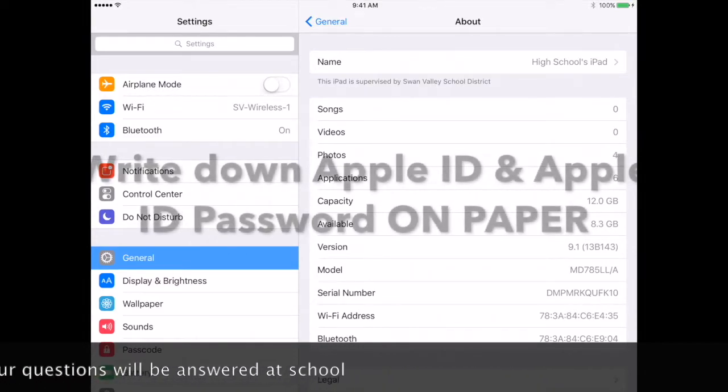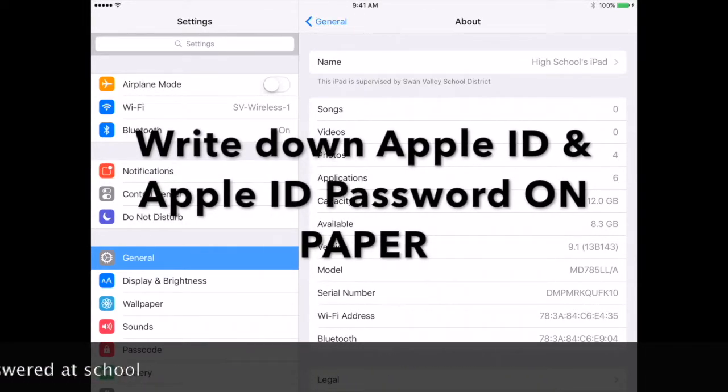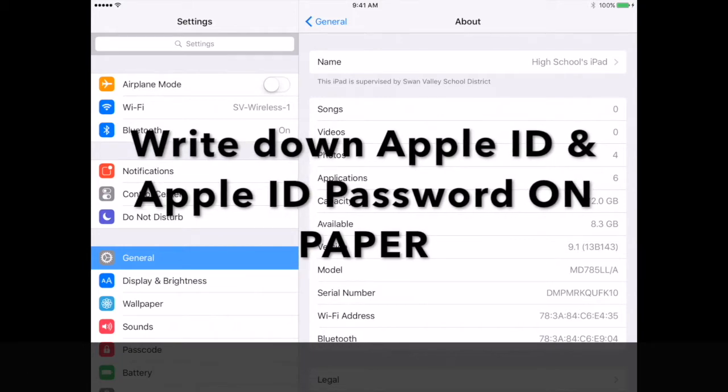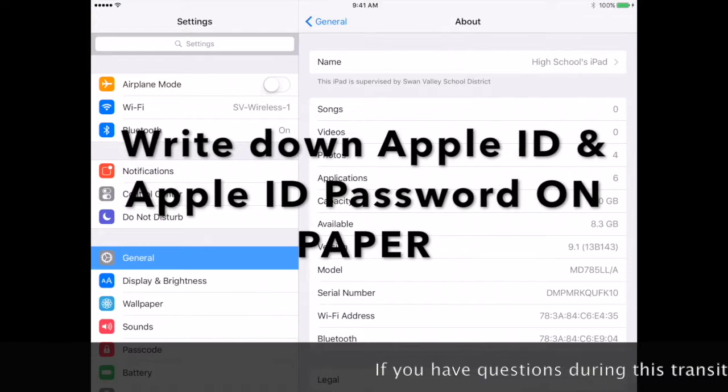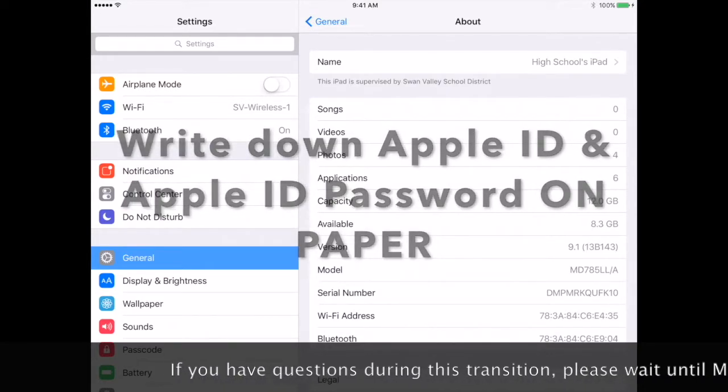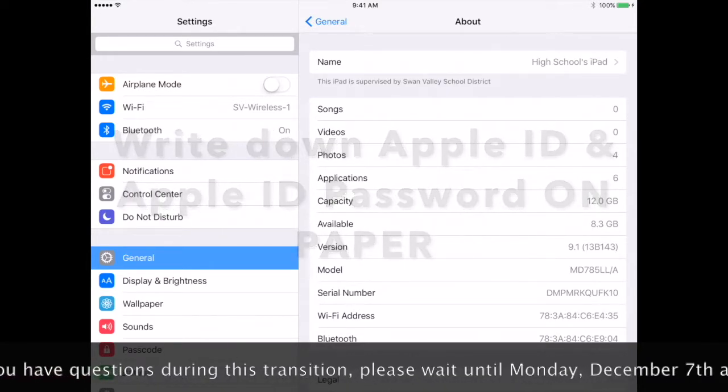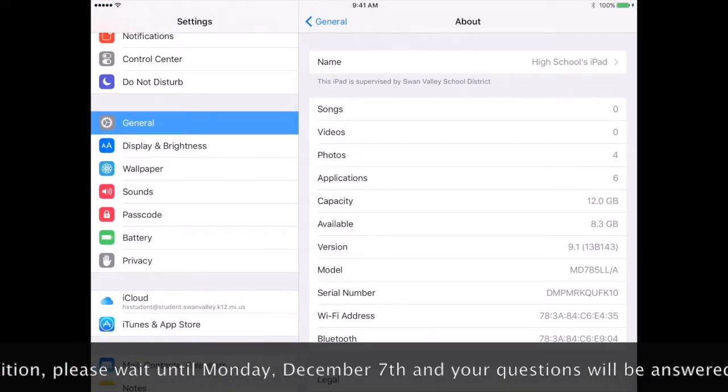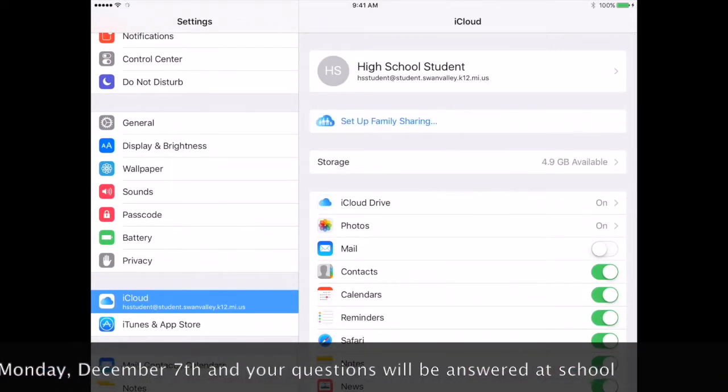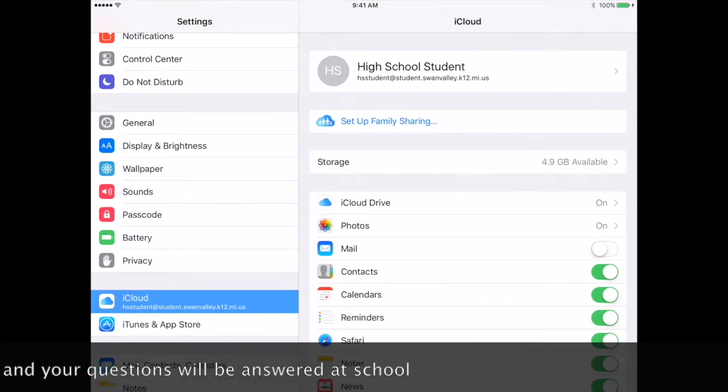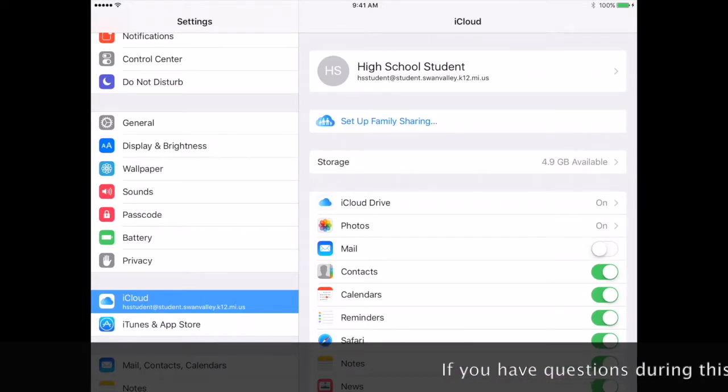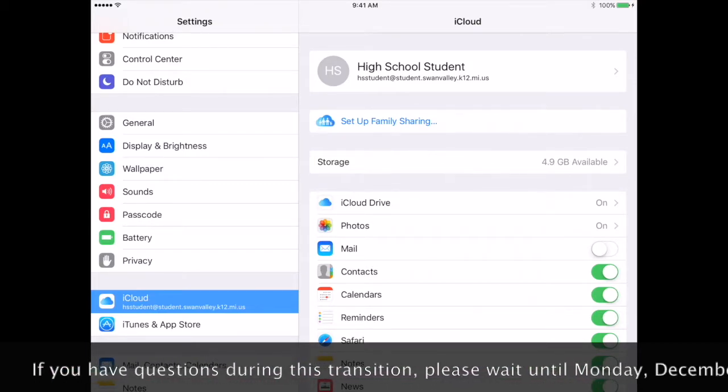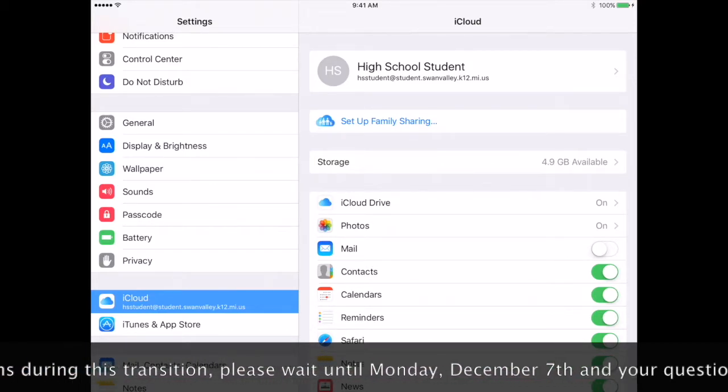The next thing you want to do before we continue with this process is write down your Apple ID and your Apple ID password. Your Apple ID can be found by going to iCloud. The email address listed under your name is your Apple ID. The password is the password you use for downloading apps. You need to write this down on a piece of paper.